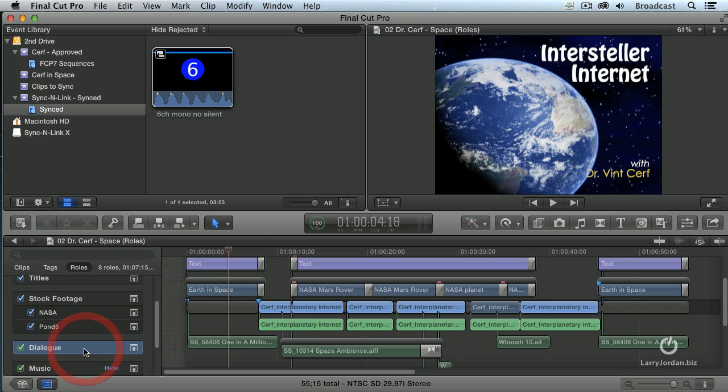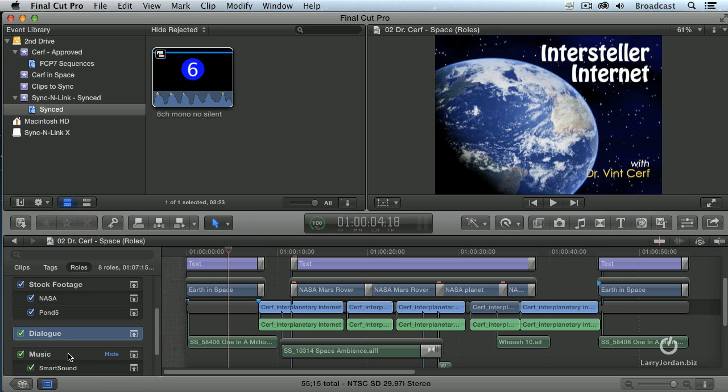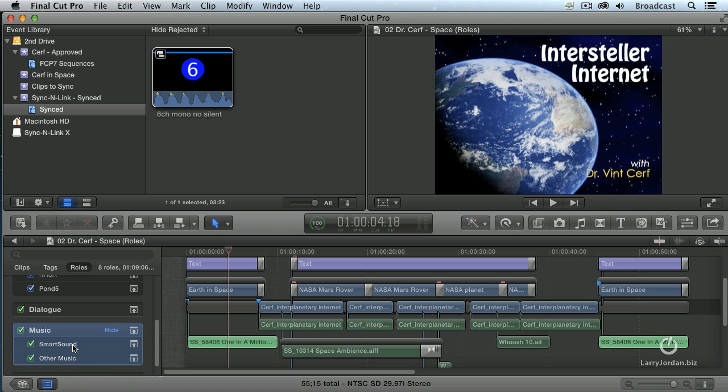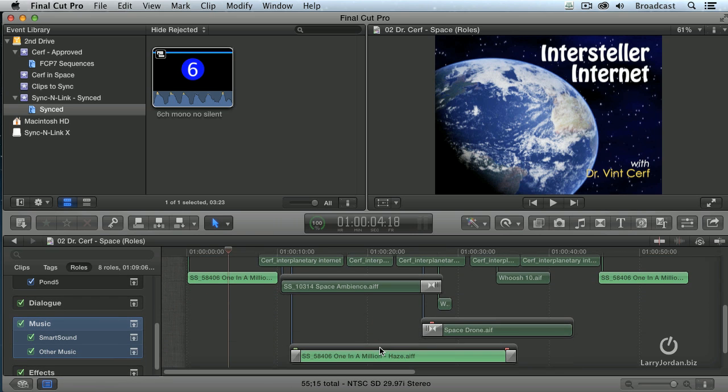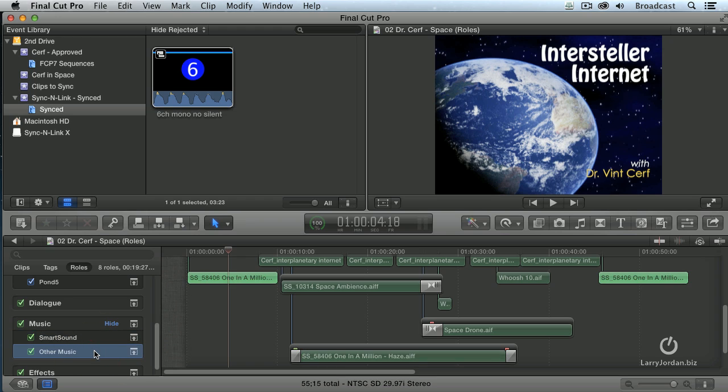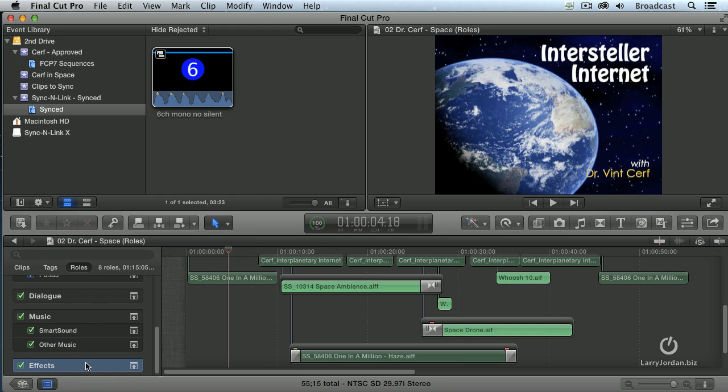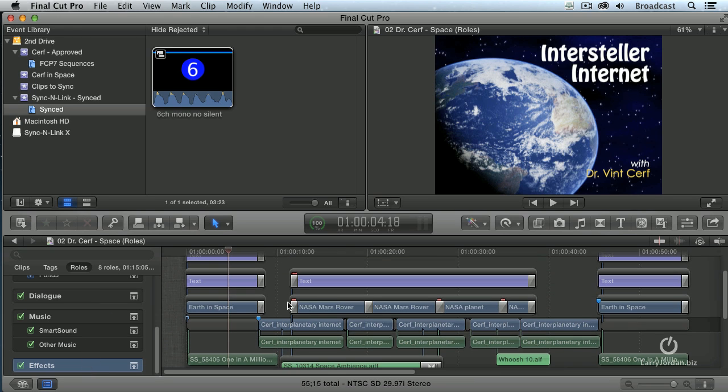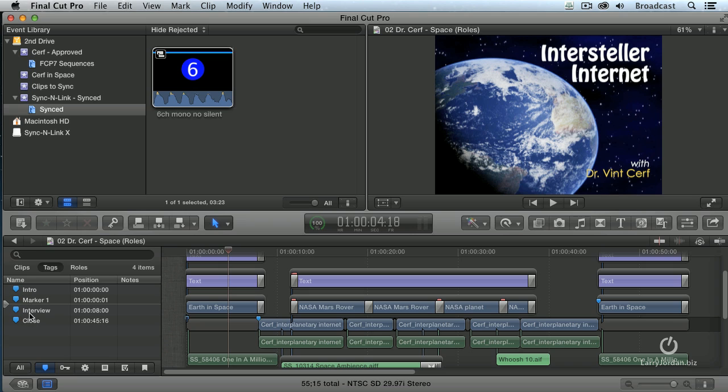I have my dialogue. I have all of my music, but I also have music that I've acquired from Smart Sound, and music I've acquired from other sources. I also have all of my effects. I've assigned all this stuff through here. Notice I've got Transitions, Dissolves. I've added Markers. If I take a look at the Markers, I've added an Intro Marker, an Interview Marker, and a Close Marker.